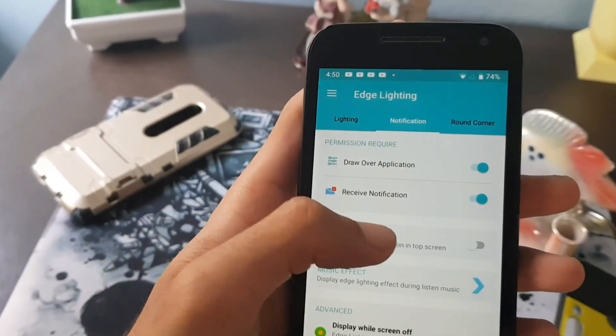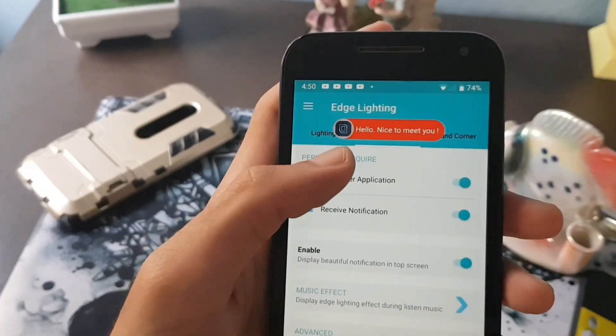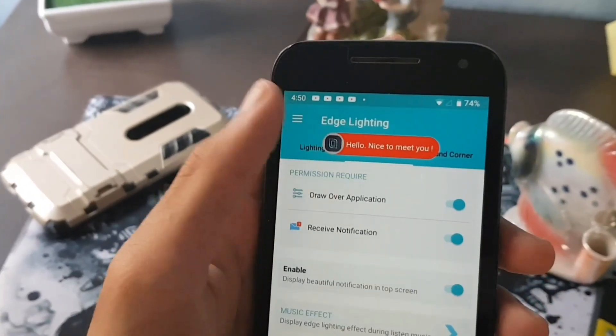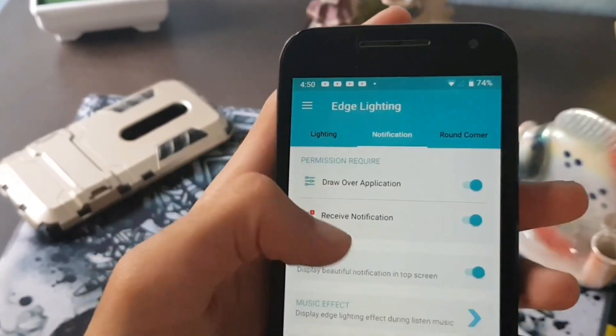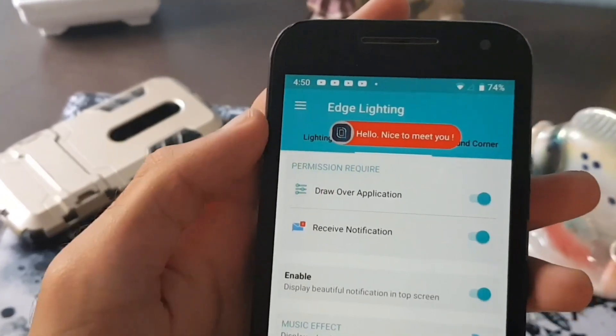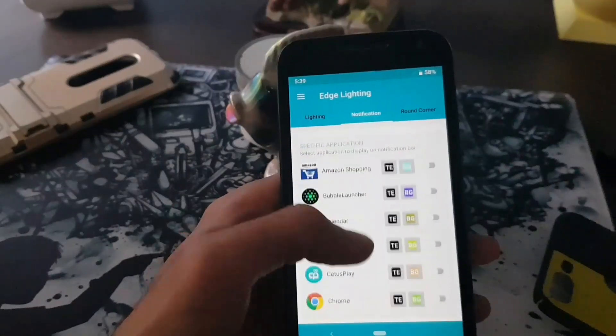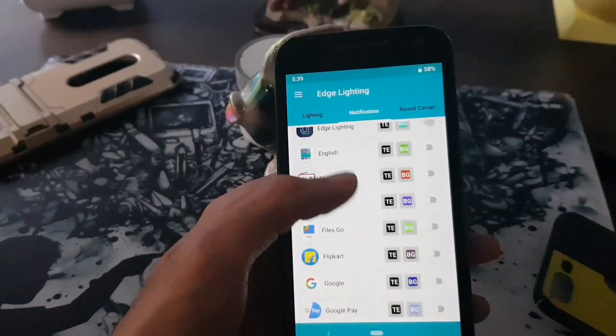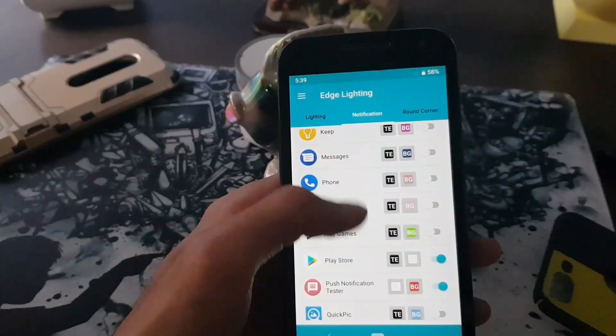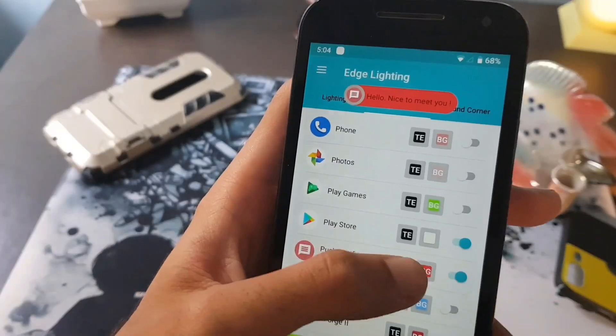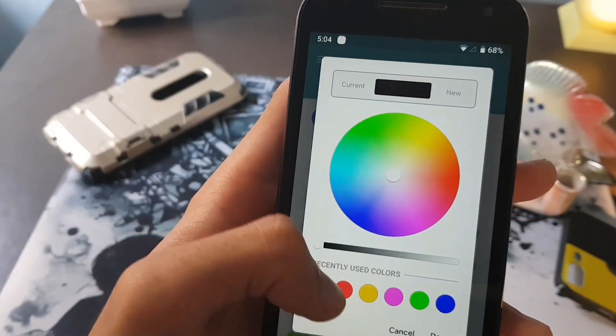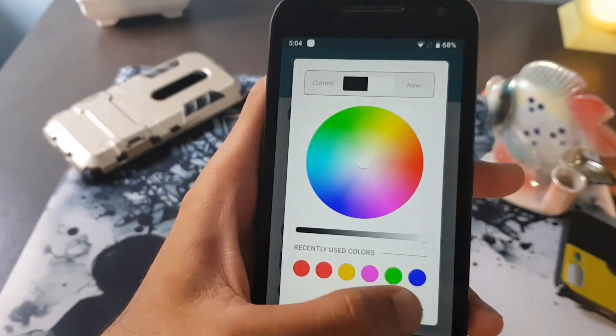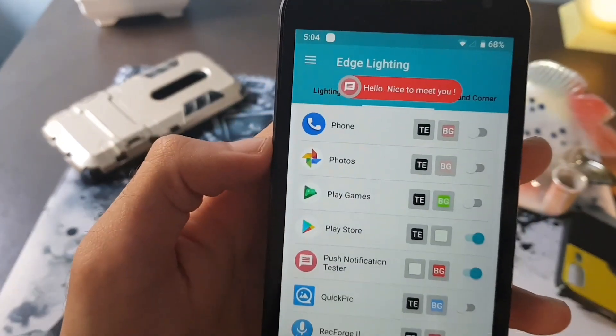You can even change the background color and the text color of these pop-up notifications. Swipe all the way down and select your favorite app for which you need to enable edge lighting, and change the background color and the text color of the pop-up notification banner.